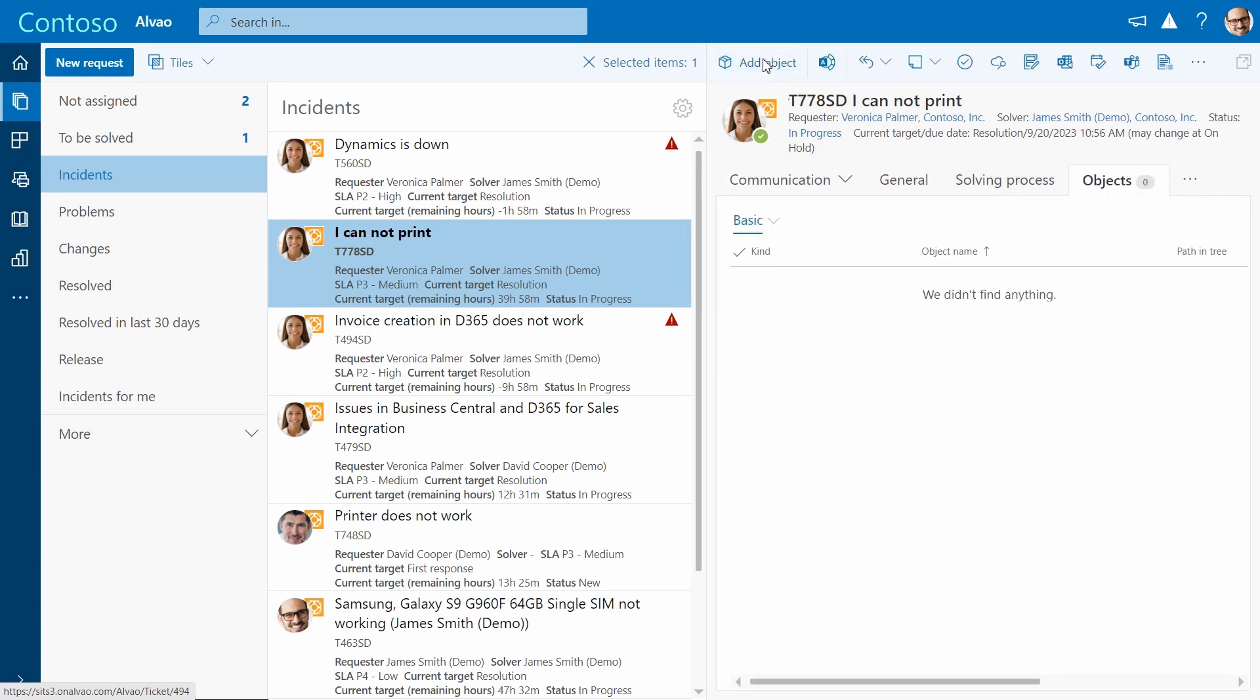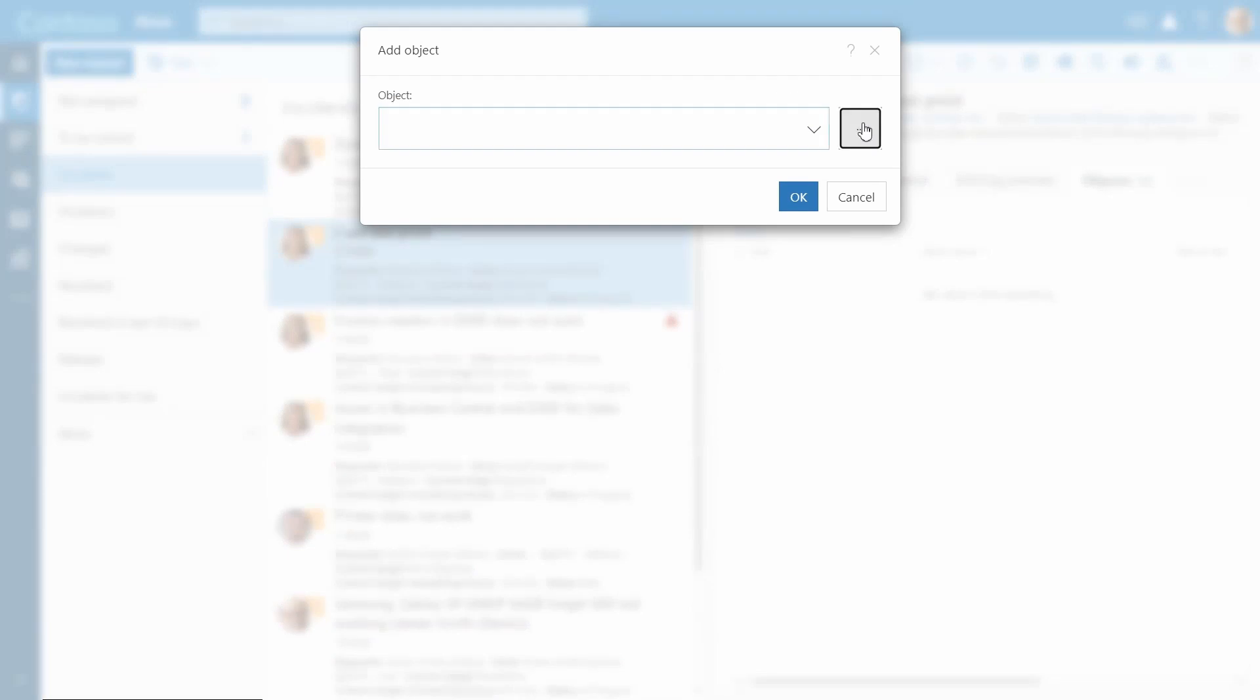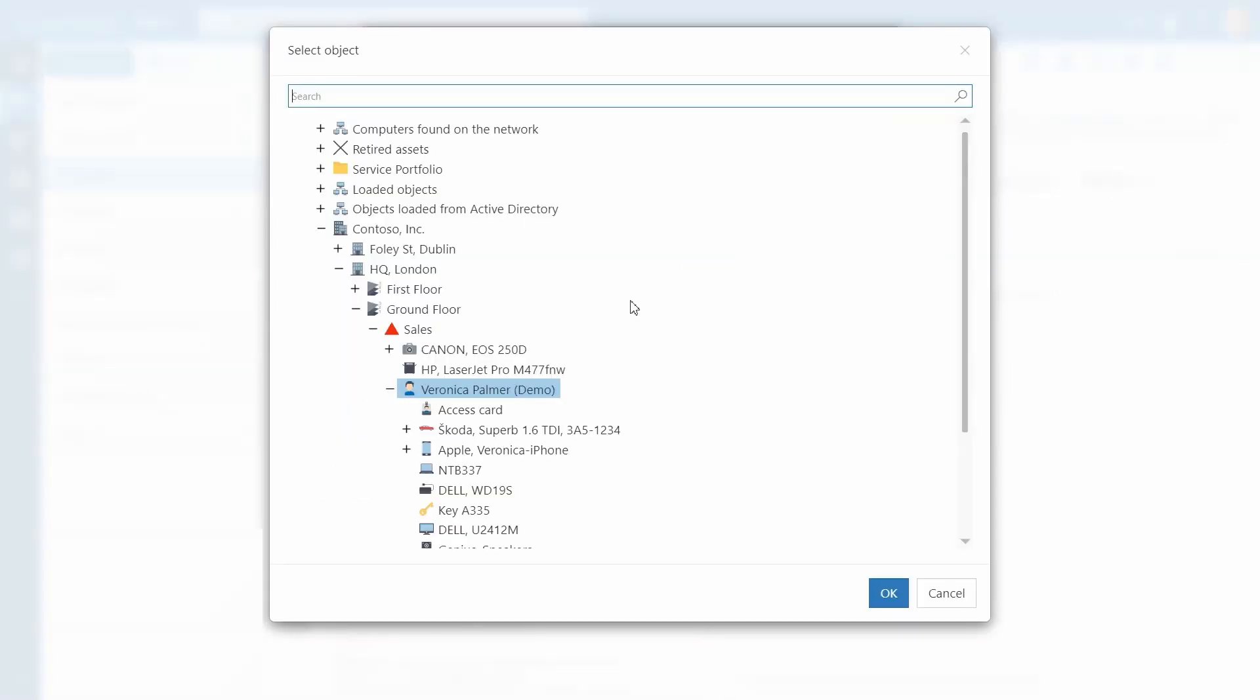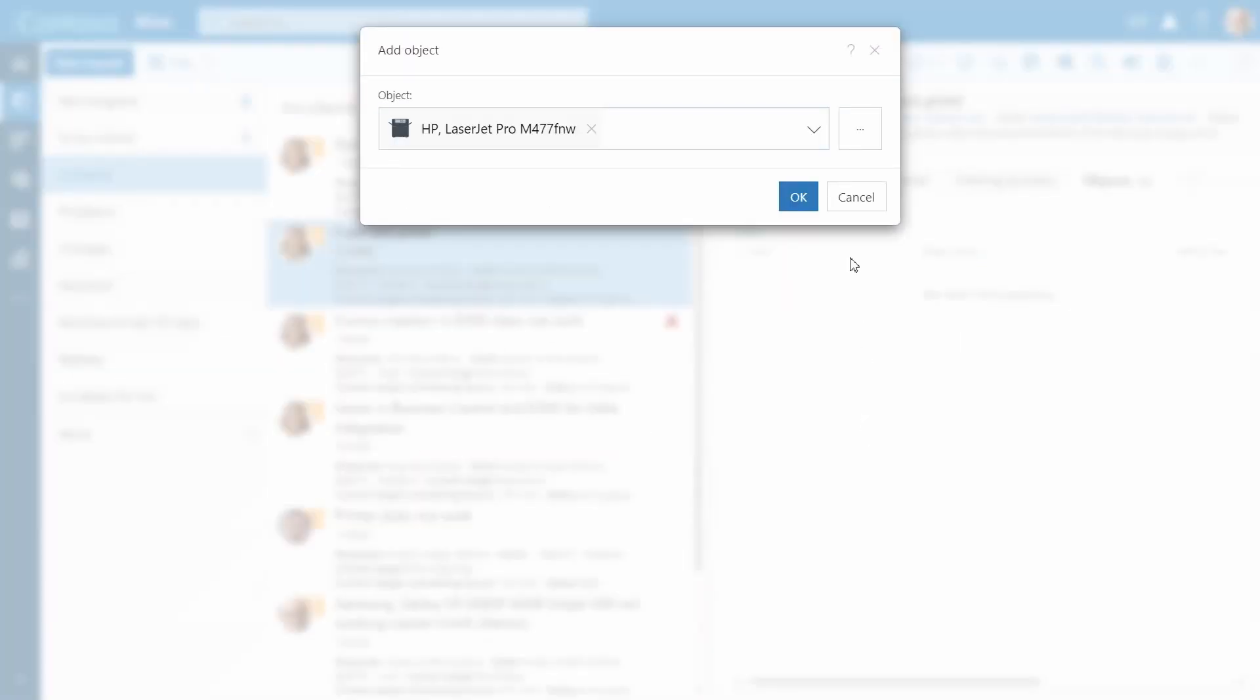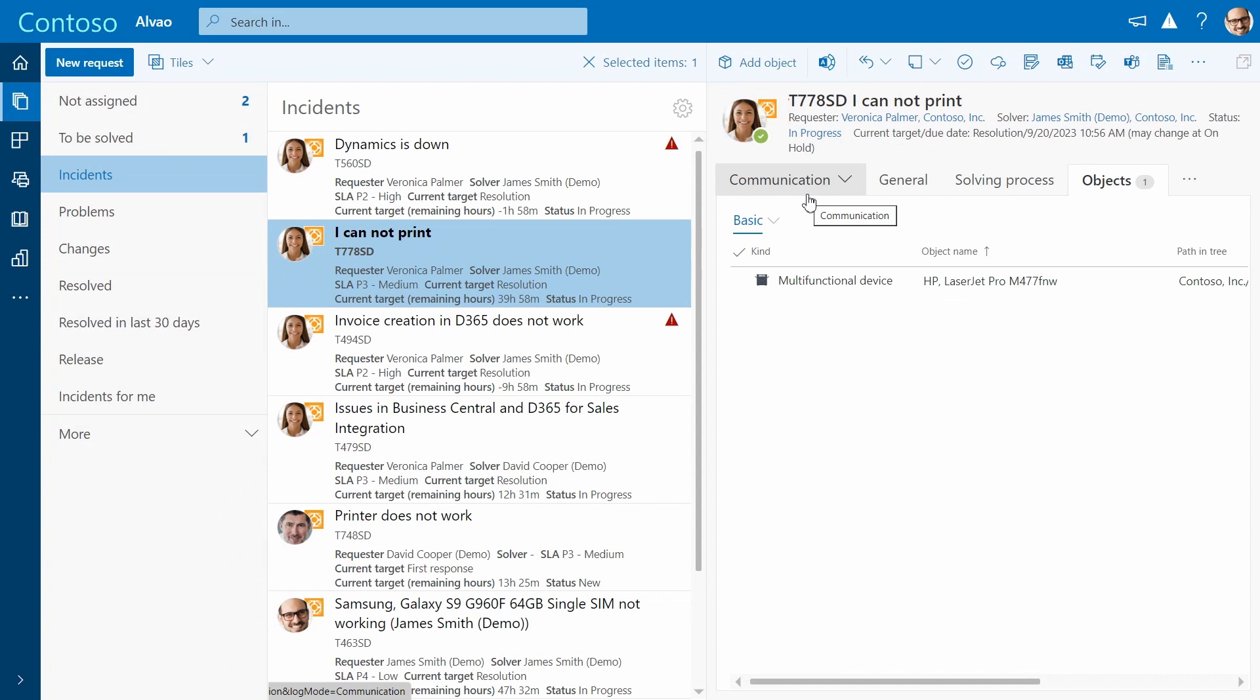Since the incident is related to a printer in Veronica's office, you can add the printer to the ticket. For ease of use, click on full screen mode.